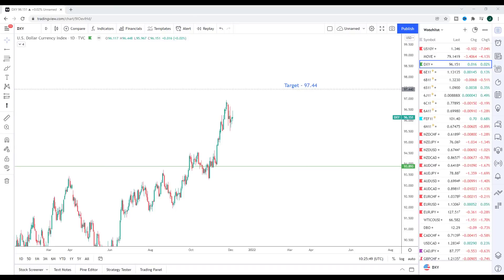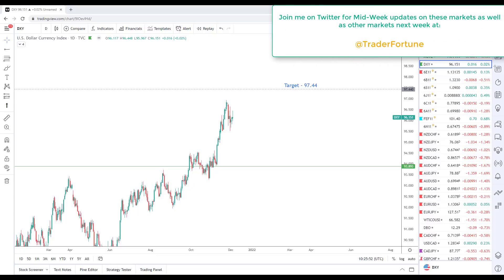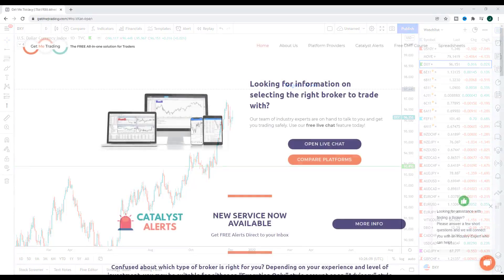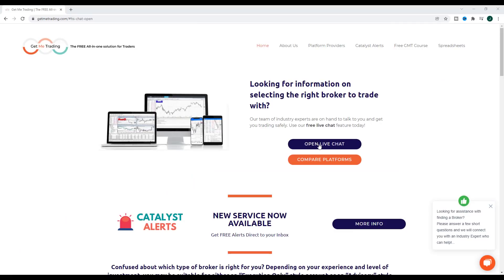Hey traders, it's John Fortune here with this week's weekly forex forecast. I hope you're having a fantastic weekend. Before we start, just a quick update: the free GMT course is coming back online from Monday and you will be able to access the full course directly through YouTube. Alongside that, we have two new completely free services for you.